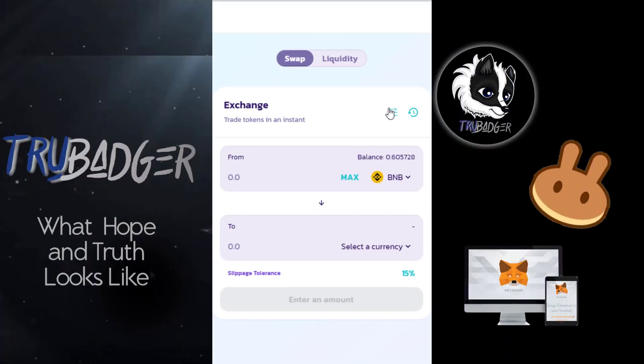Enter the amount of BNB you intend to use for this swap. You can tap Max and you'll see the balance in From. There are gas fees on every transaction, so if you get an insufficient balance message on your transaction, you'll want to bump your from amount down just a bit to cover those fees.